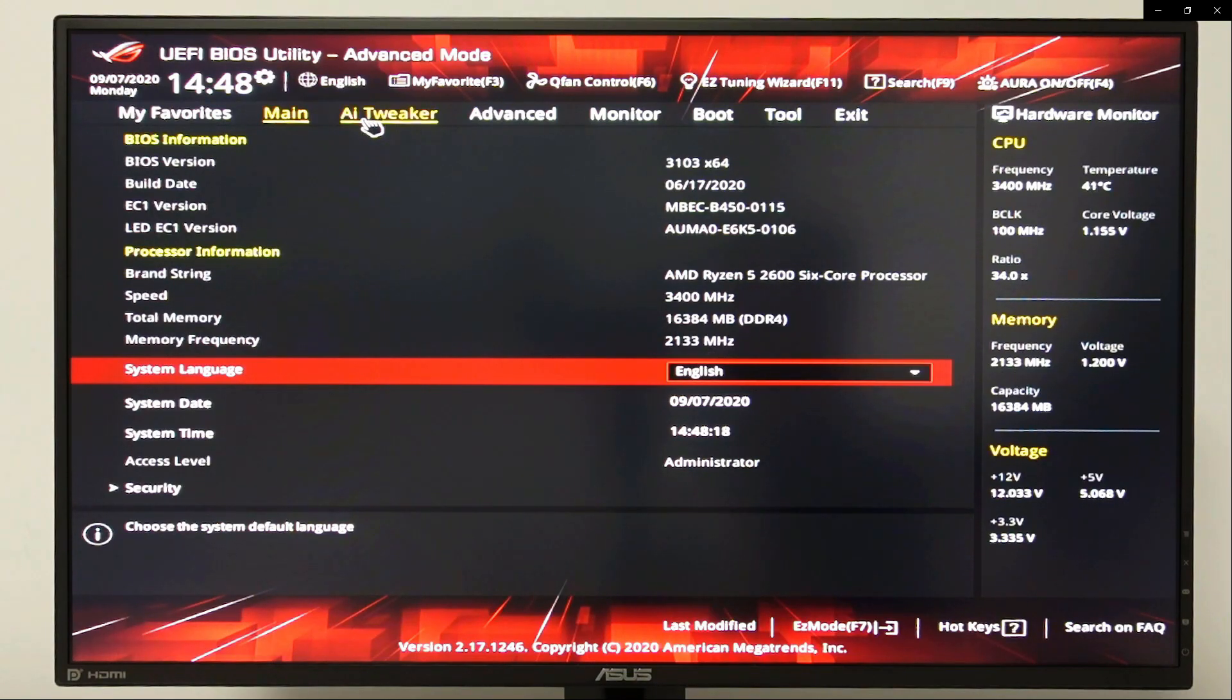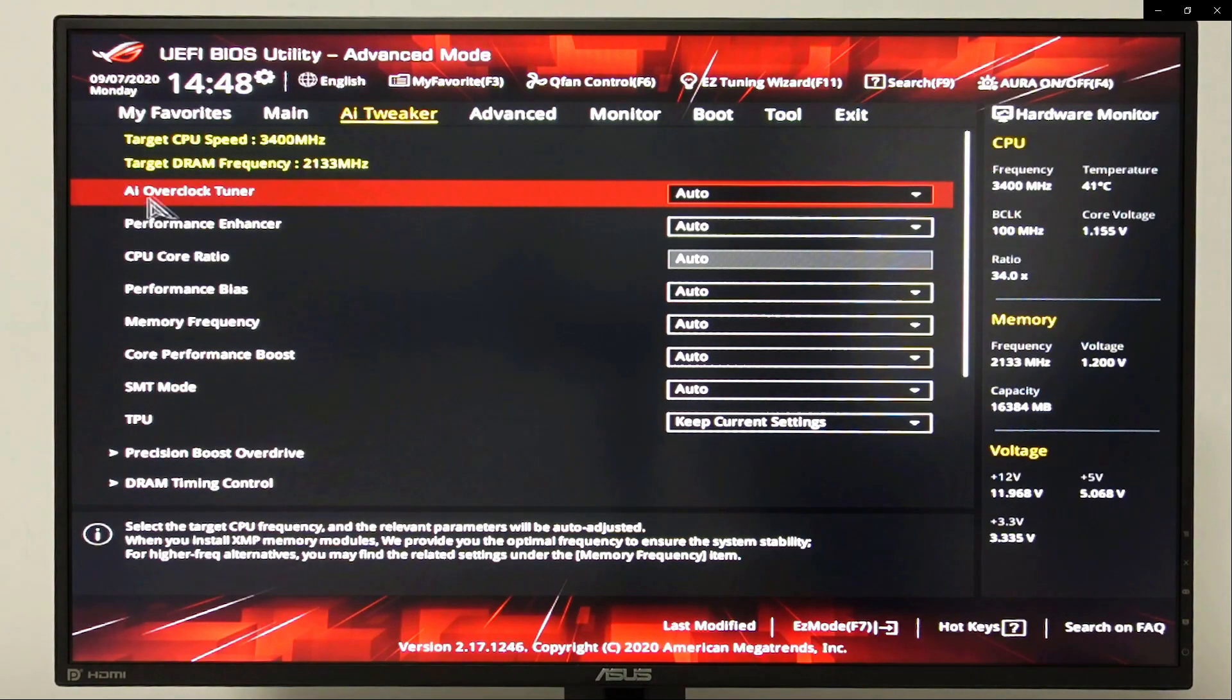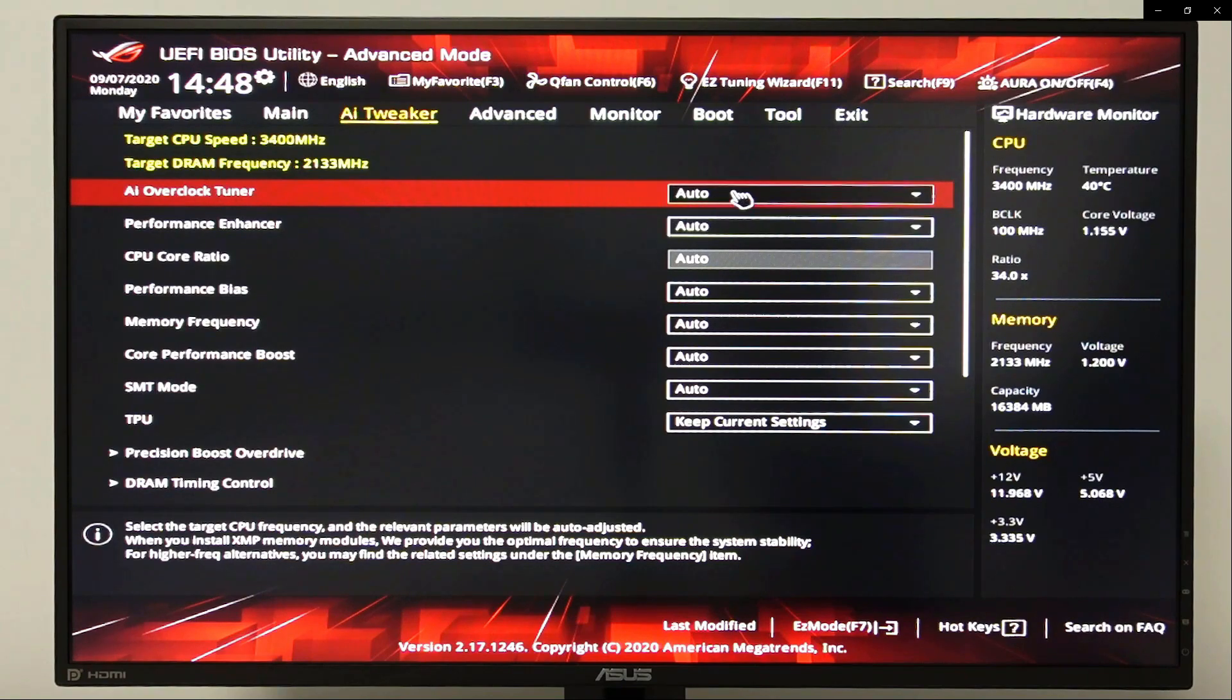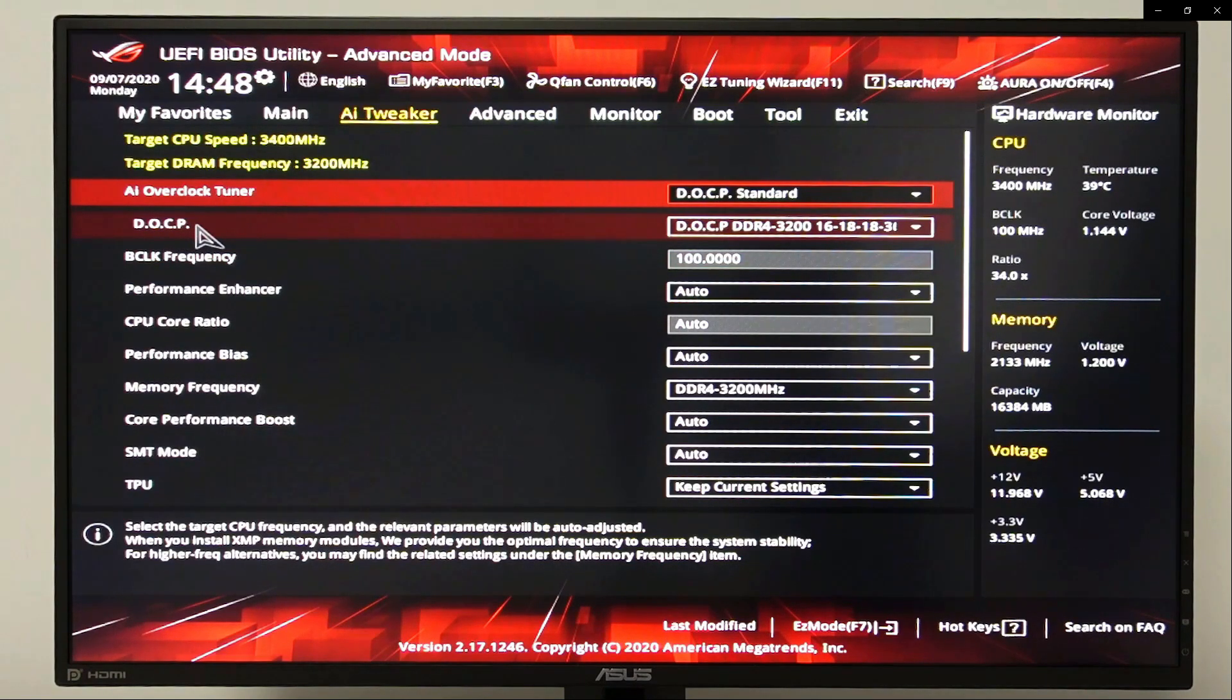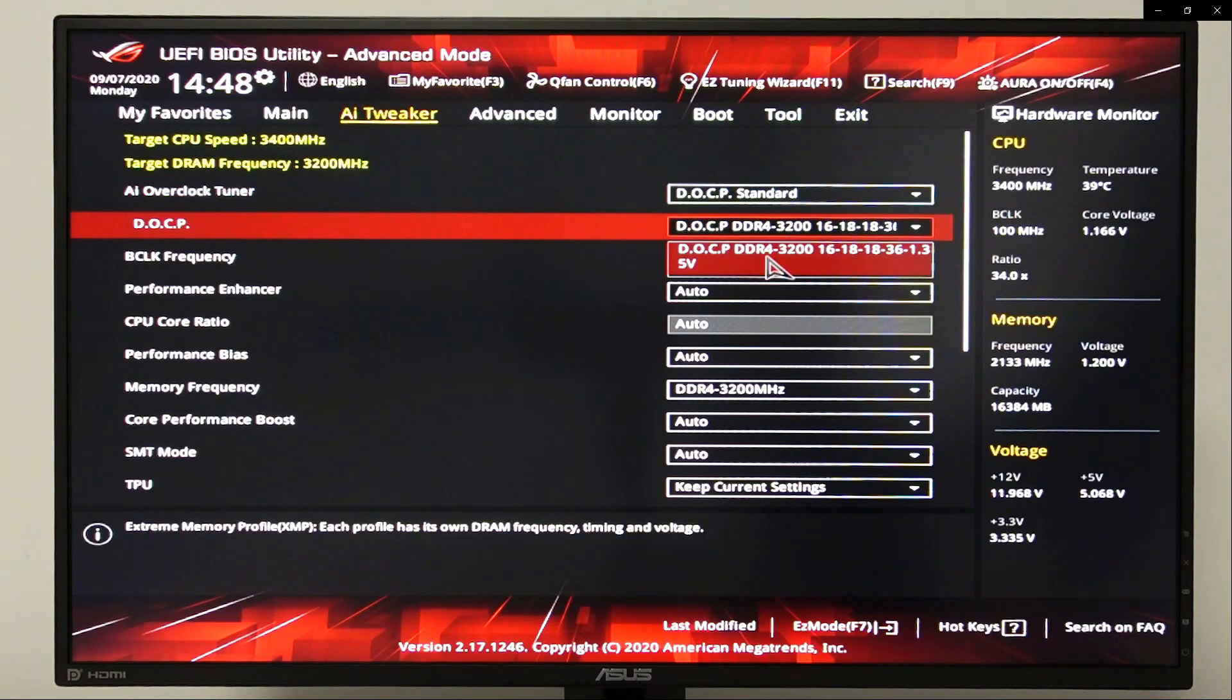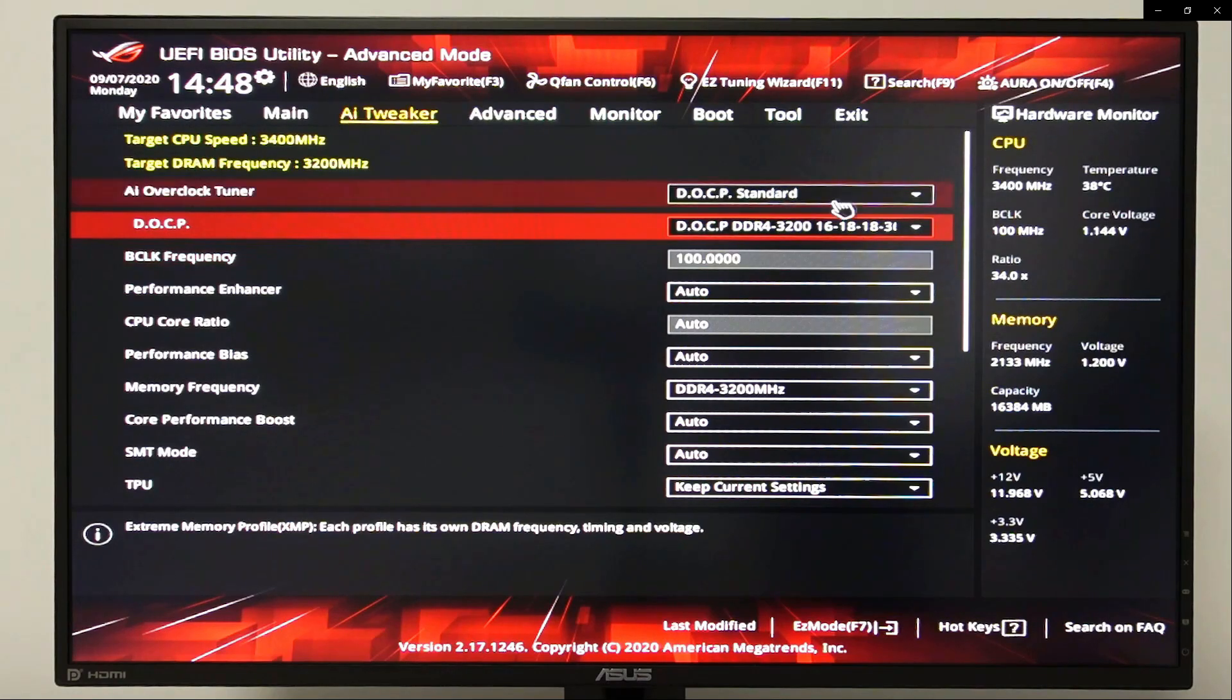Let's go to AI tweaker and let's choose AI overclock tuner. Let's change the value from auto to DOCP standard. In the DOCP, let's choose the correct RAM speed which is 3200 megahertz.